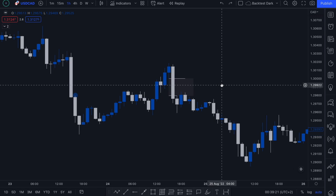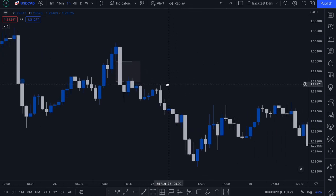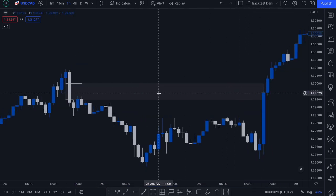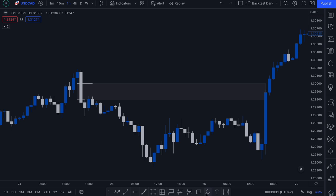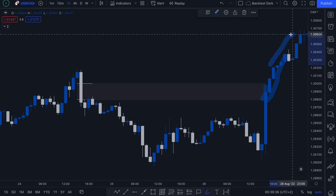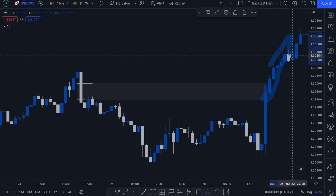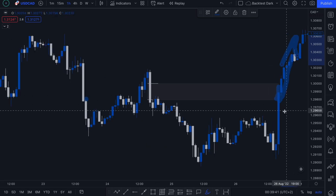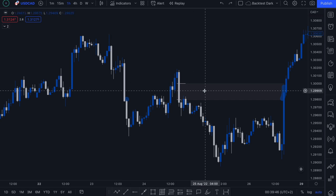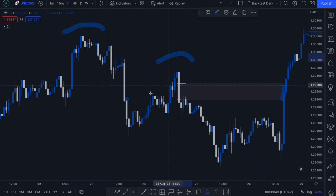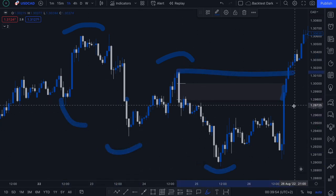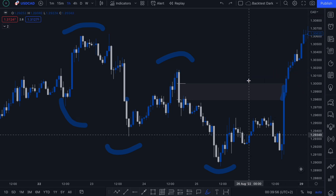Looking at what price action did further down the line: this is the imbalance zone, and notice how price action not only fills the imbalance zone but completely shoots through it to continue with a completely new trend. At this particular point, we've gone from a bearish market state — putting in lower highs and lower lows — to then breaking this high and changing trend to bullish.